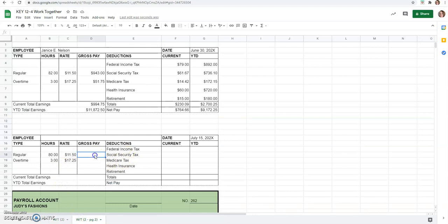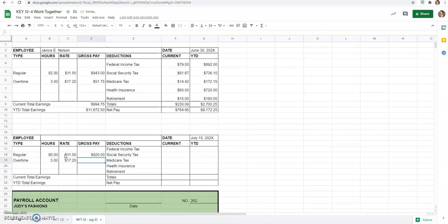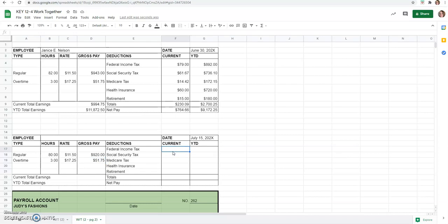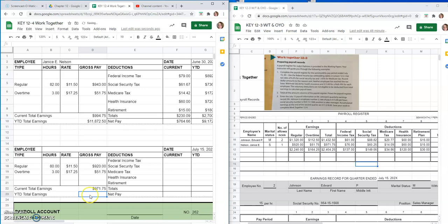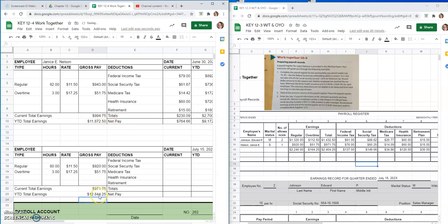Similar to the last one, our gross pay is this amount times the rate, 80 hours times $1,150. And we should just be able to drag that down. And then our tax rates. Here's where I got to go. Before I do that, current earnings is the regular plus the overtime pay. And year-to-date total would just be equals the year-to-date total from the previous period plus her current earnings here, $844.25.